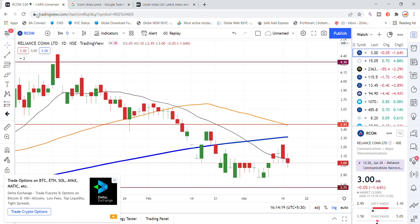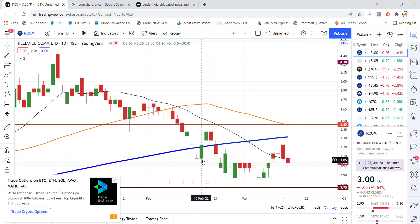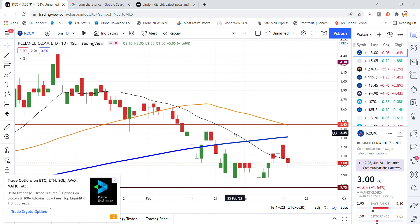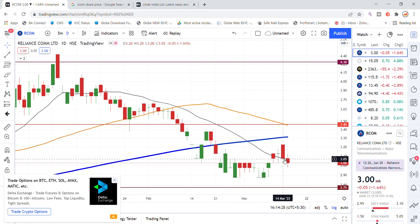So Reliance Communication chart analysis — in the past days we updated that the black color line, which is the 20 moving average, was being supported. But it has also broken out of that support. Recently that support will be working as a strong reference level for Reliance Communication stock.